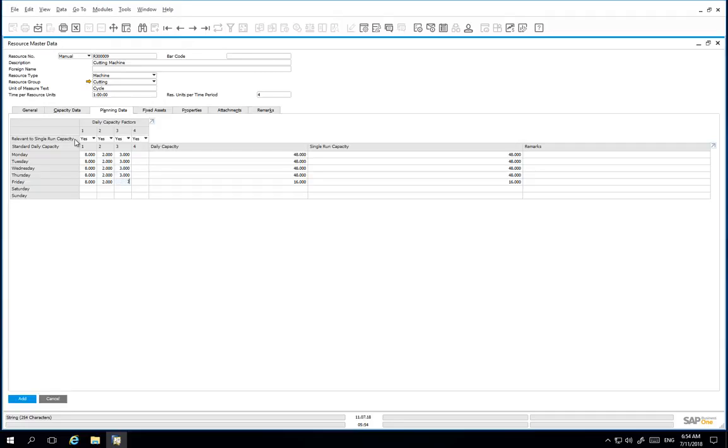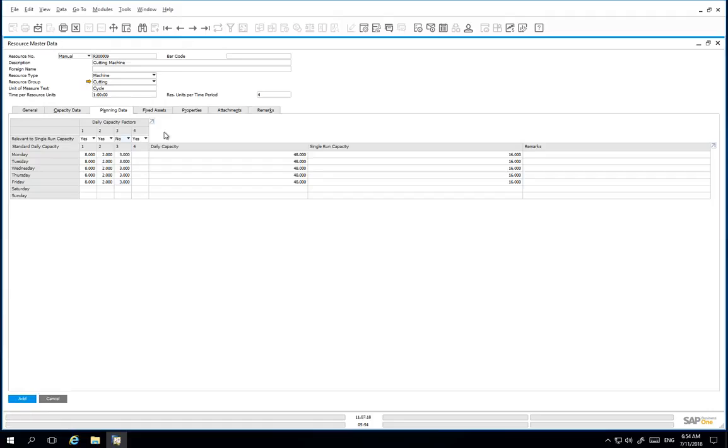Factors 1 and 2 are relevant to a single run capacity. However, factor 3 is not. Therefore, we indicate yes to factor 1, yes to factor 2, and no to factor 3.